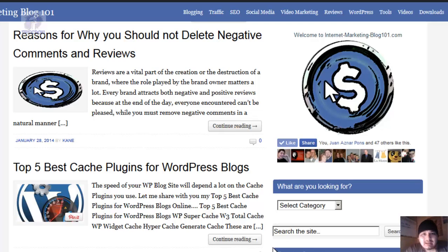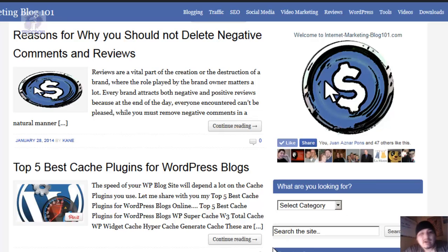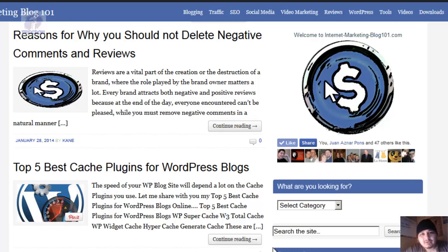If you want to join me in my personal team, I do coach people personally, but you have to sign up and pay to be coached by me personally with the team. You can see more about that on my other videos.